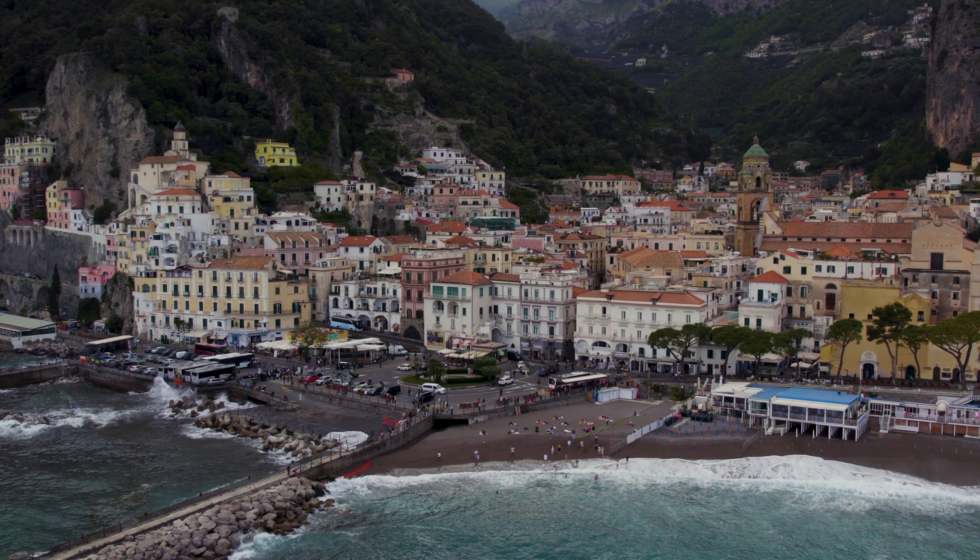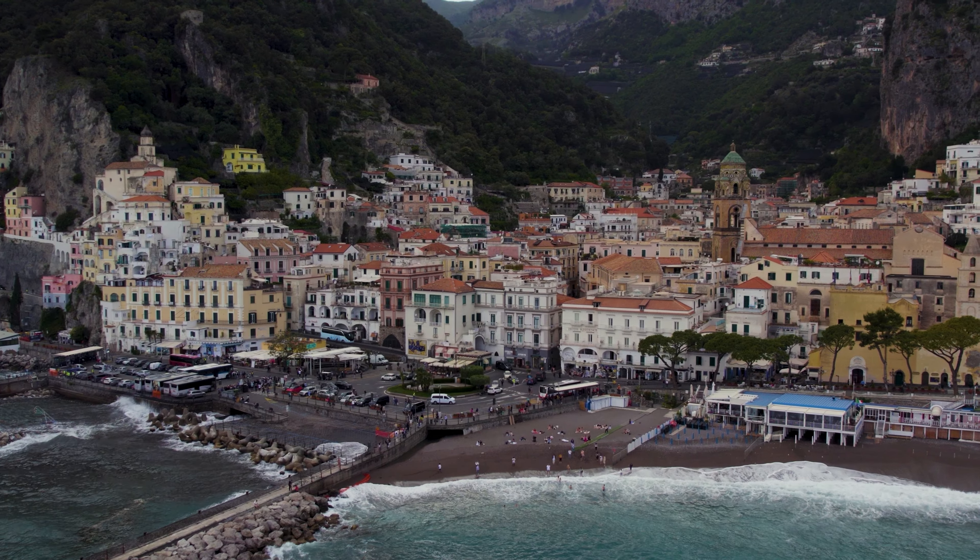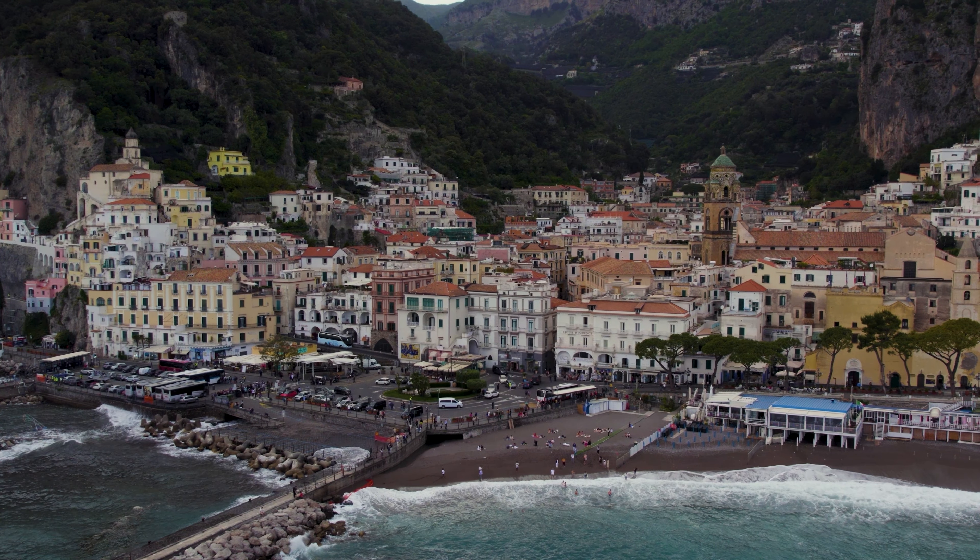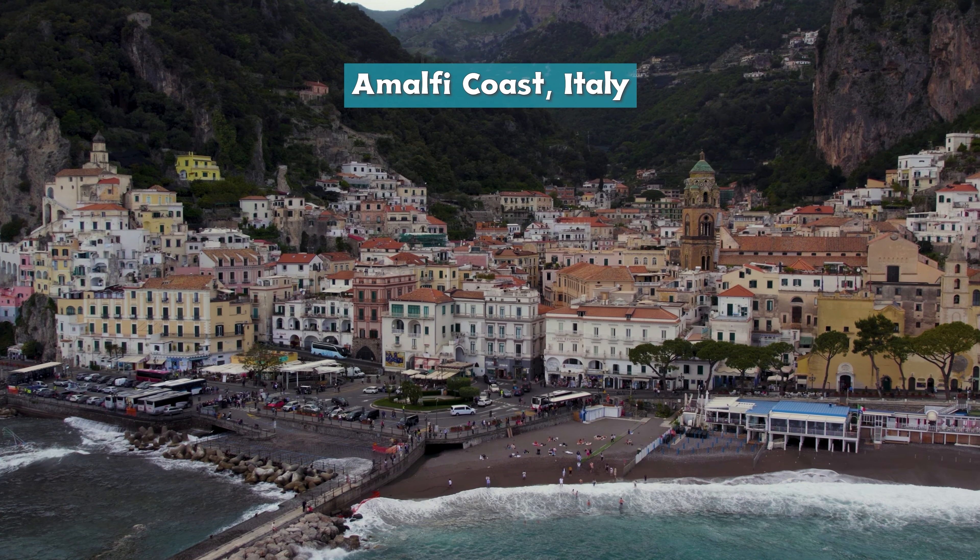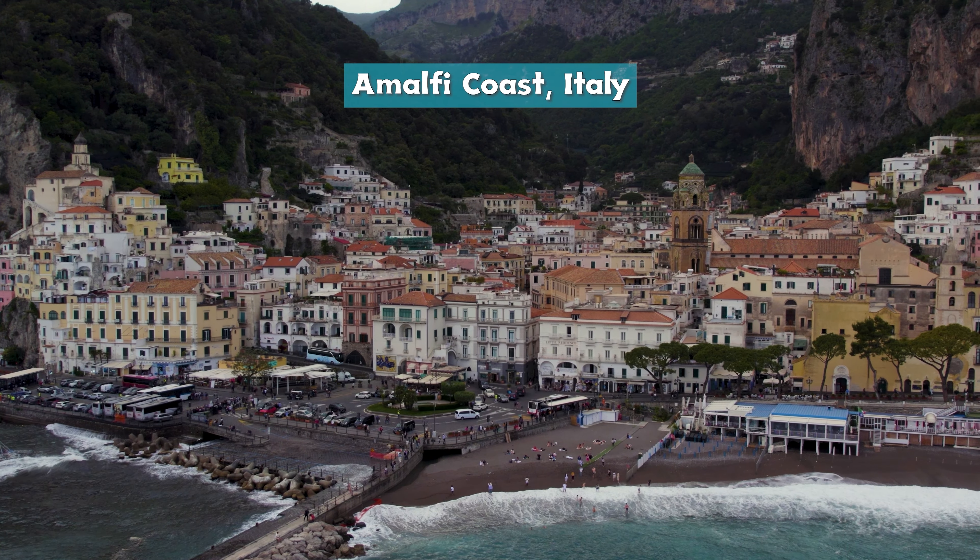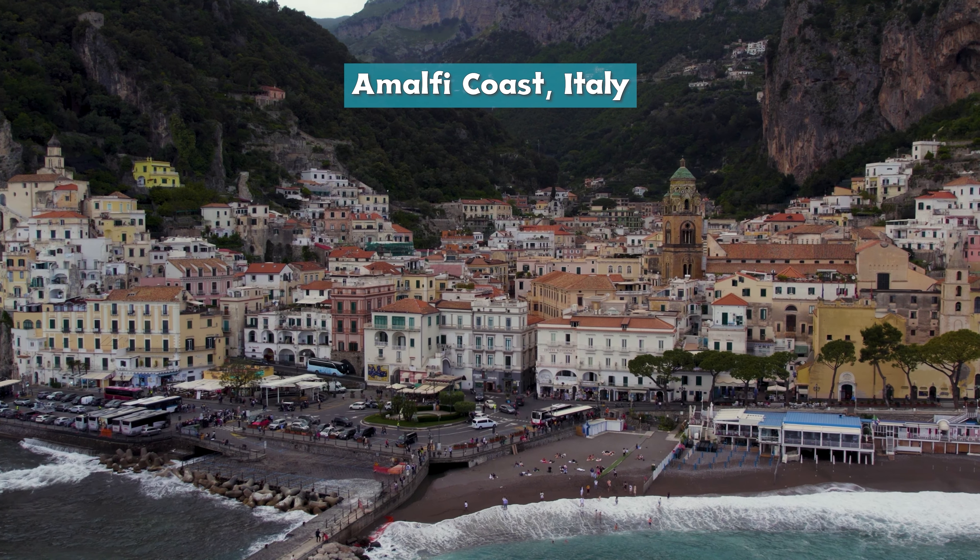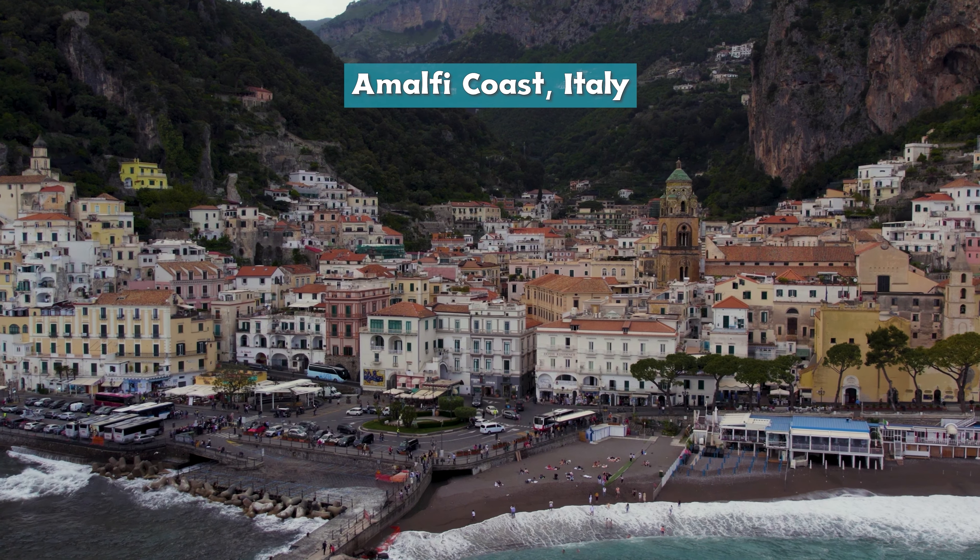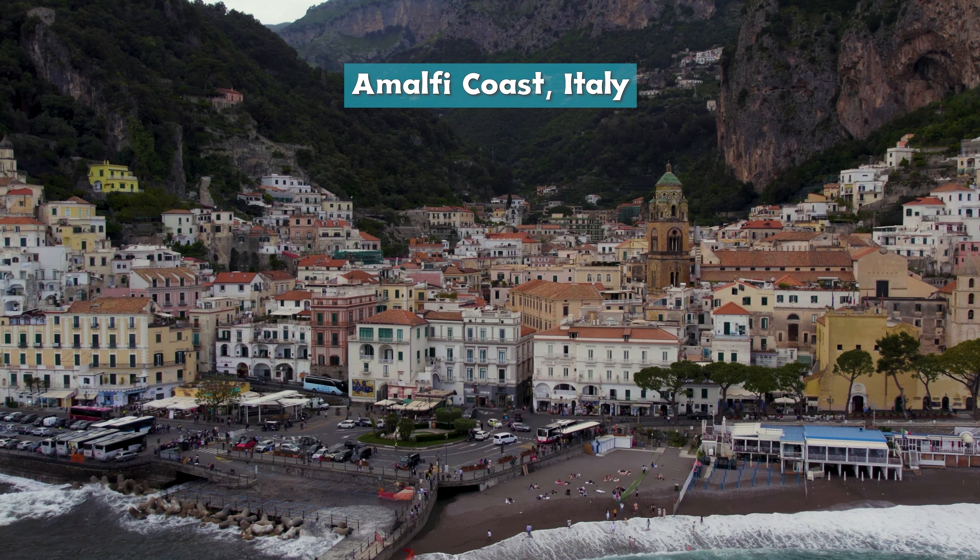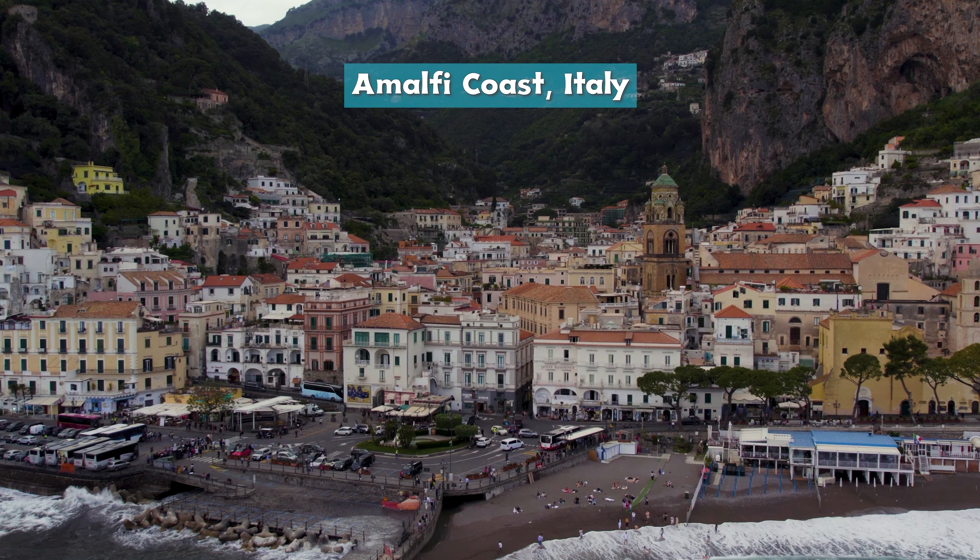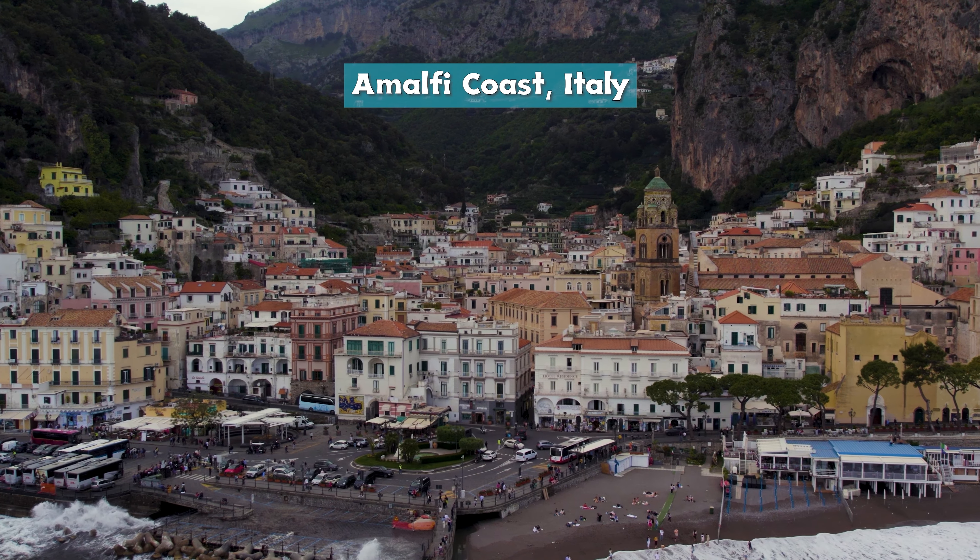Hey guys! In this video tutorial, I'm going to show you how to add text in Adobe Premiere Pro. Adding text allows you to include titles, captions, and other text overlays in your video projects. Let's get started!